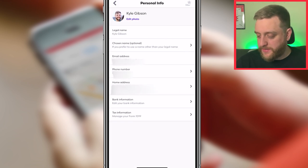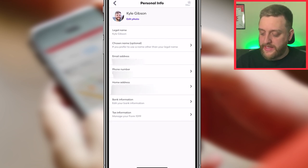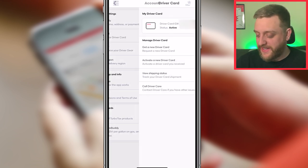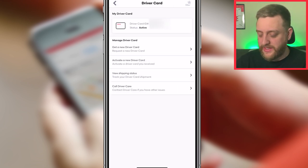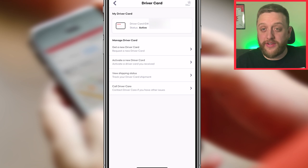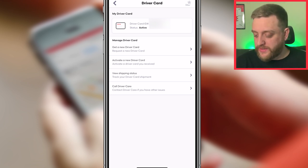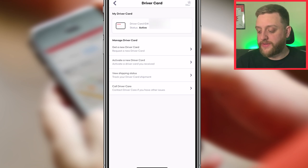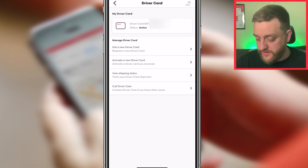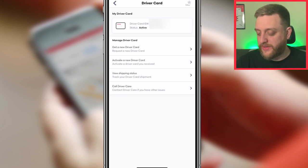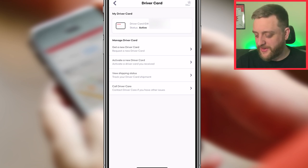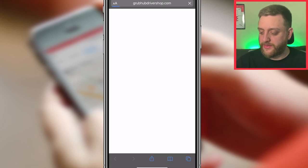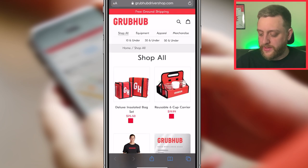In the Account section you've got personal info — which is essentially the profile we already saw. There's also the Driver Card section: this is the card you'll use for doing certain orders, and it'll be sent to you in the mail when you sign up. From here you can get a new driver card, activate your card, view the shipment status, or call driver care about any issues.